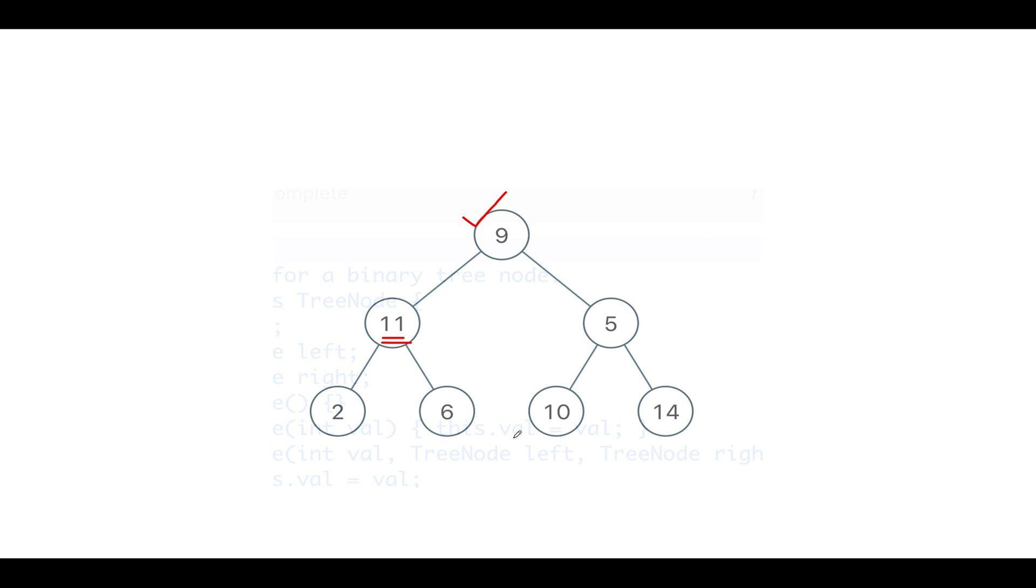So what do I do? We are aware that binary search tree has a unique property that when you perform the inorder traversal, all the nodes would come in sorted fashion.